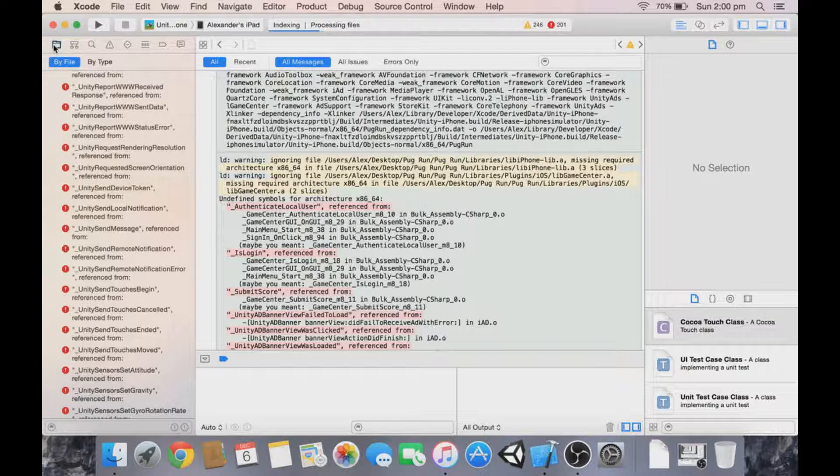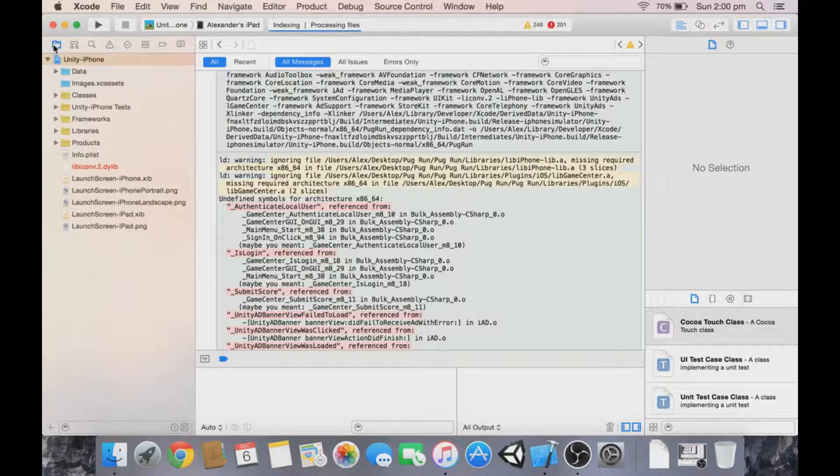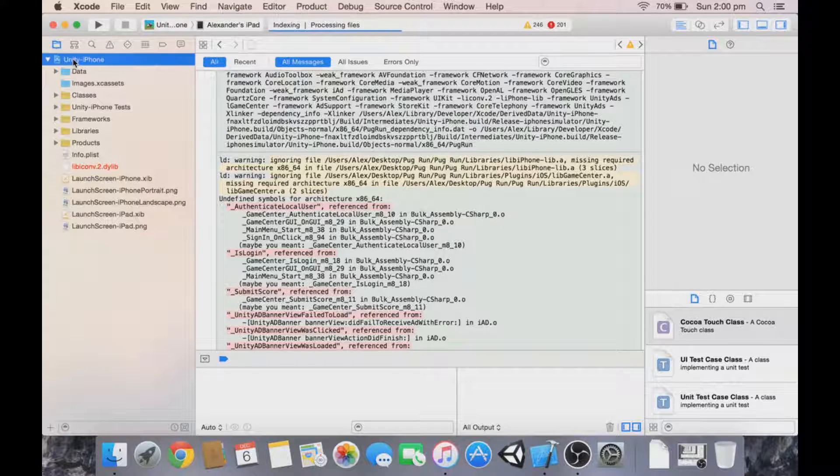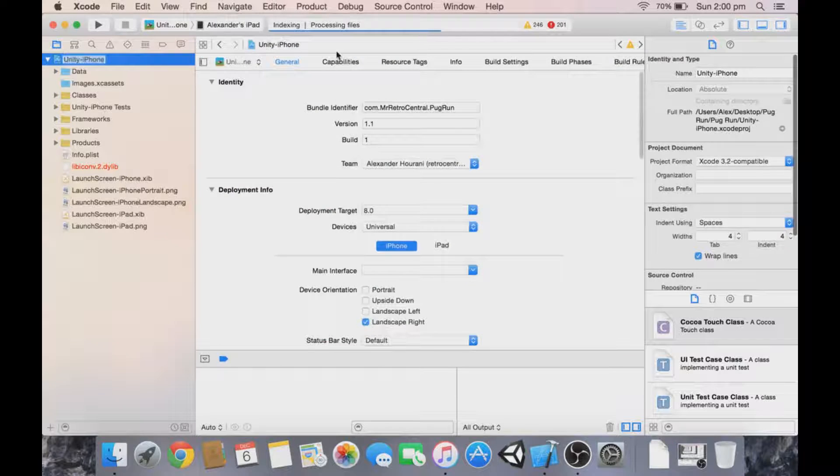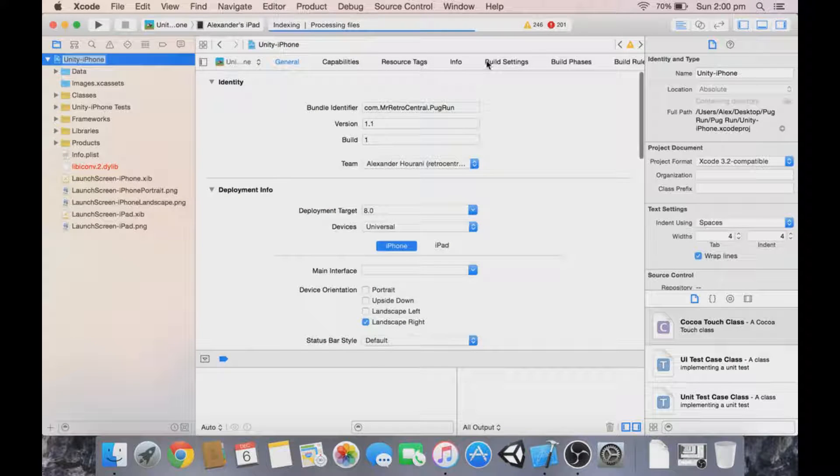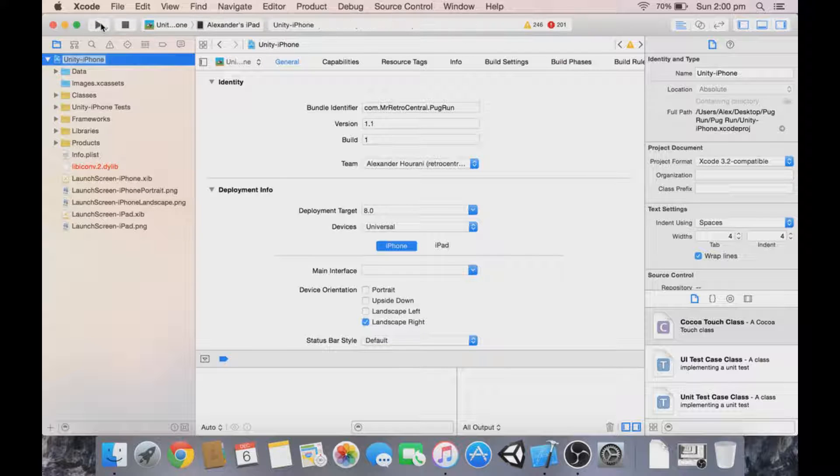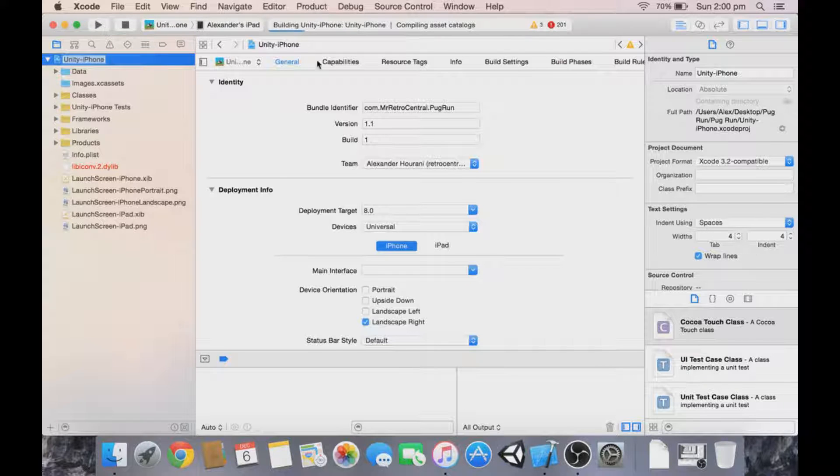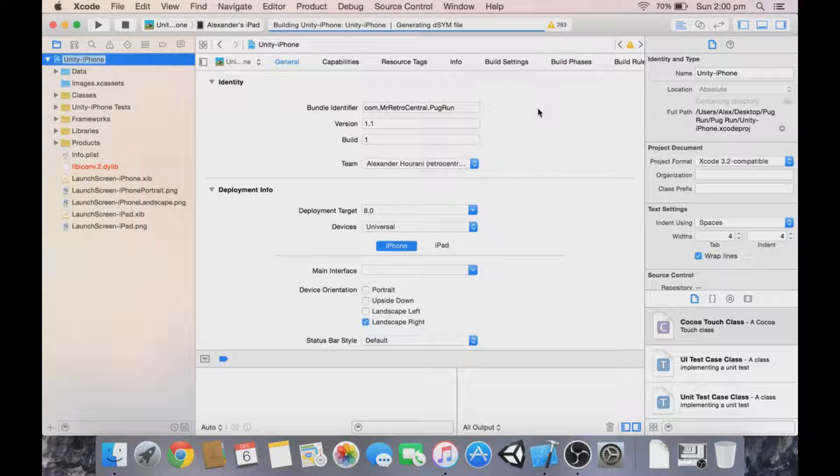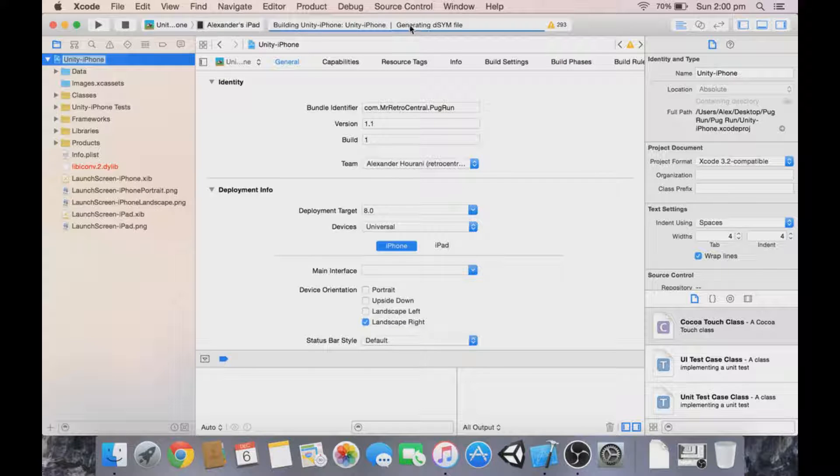Once it's finished indexing, hit play. It's going to build. Now it's finished linking—you probably didn't see it. Now it's generating the file and then it's going to push it to the iPad.